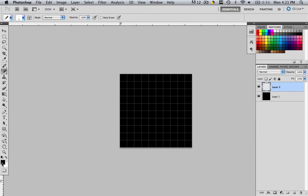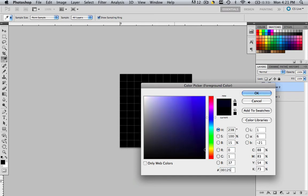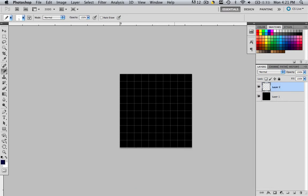Now we're going to click this black color and change it to whatever we want our diagonal lines to be. You can play around and find whatever color you want. I want mine to be 001255. Once you have that, click OK. Now we're going to make our diagonal lines. We're just going to click all the way across, finding the bottom square and clicking from corner to corner.